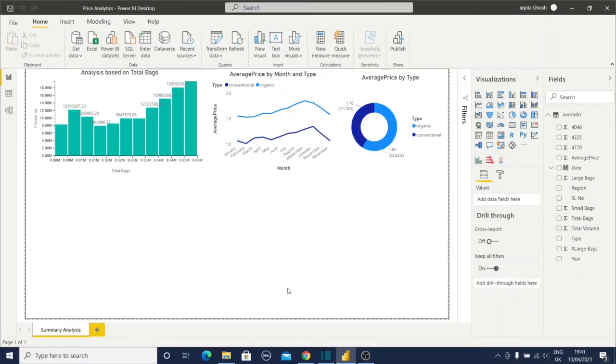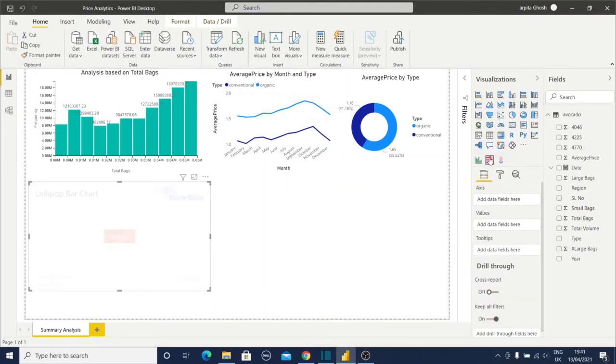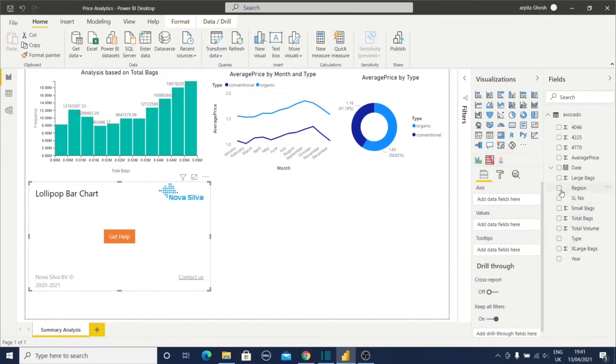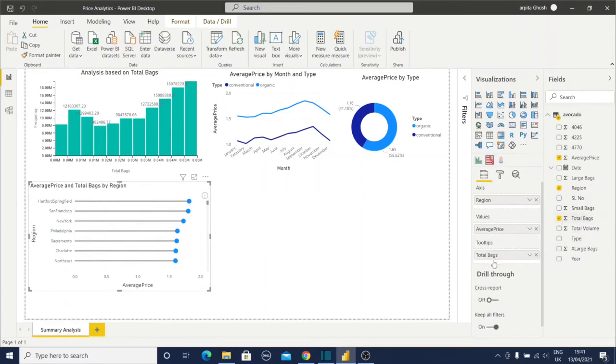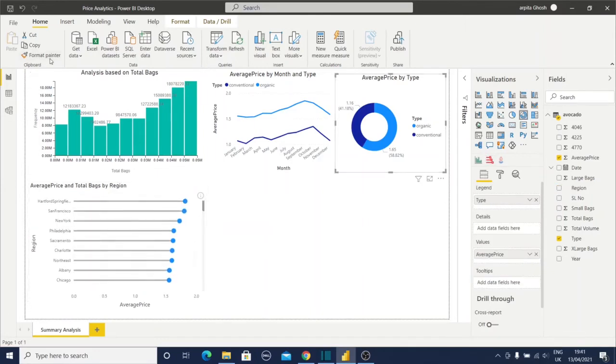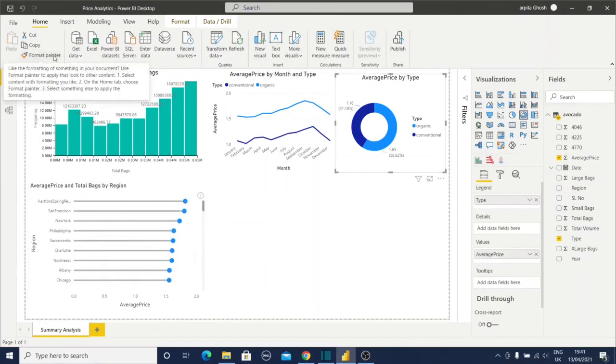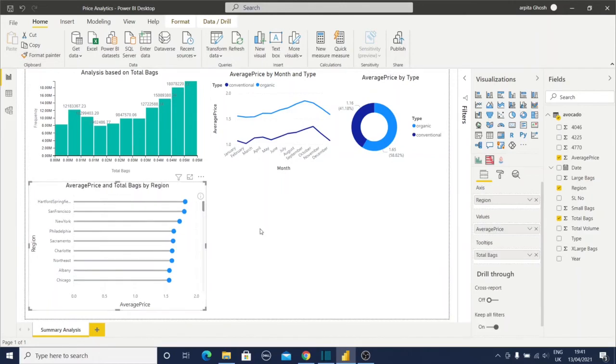Now we are going to create the lollipop chart. Click on this, then we'll select region, average price, and for the tooltip I will select total bag or total volume. I'll select total bag. Copy the formatting from the other graph and paste it here. My lollipop chart is ready.